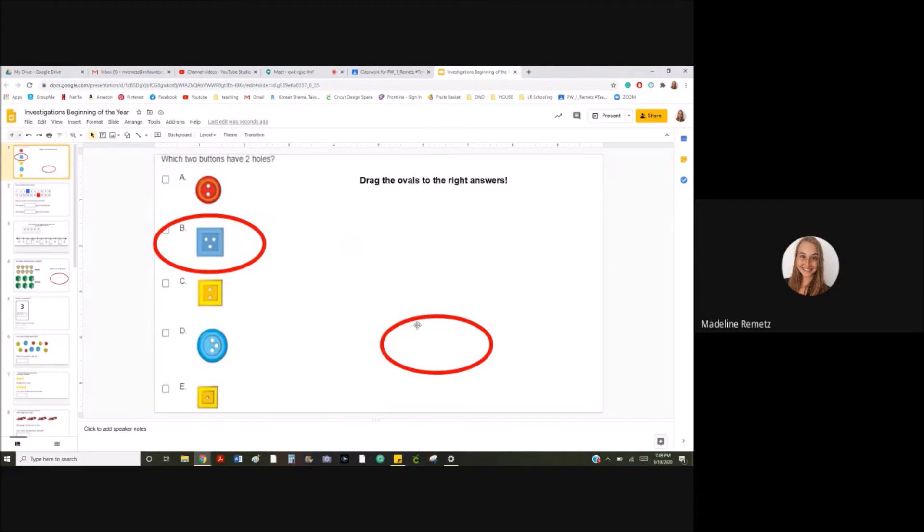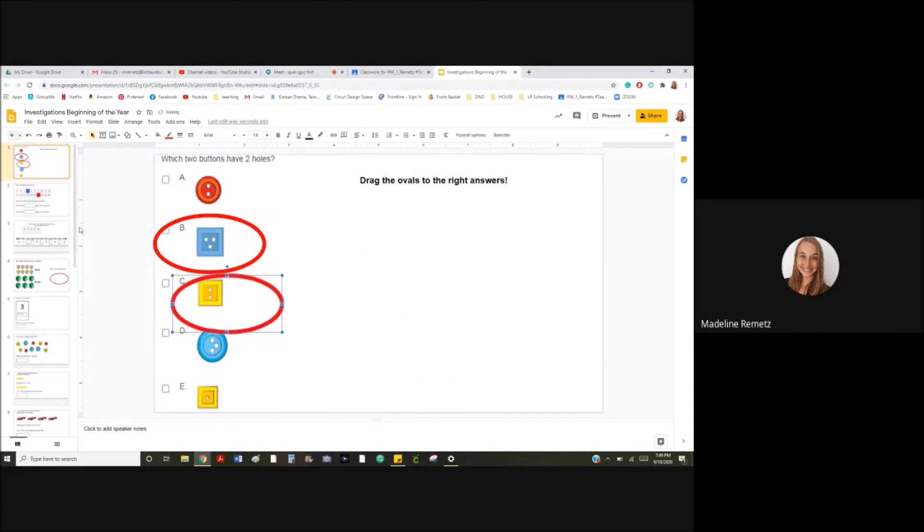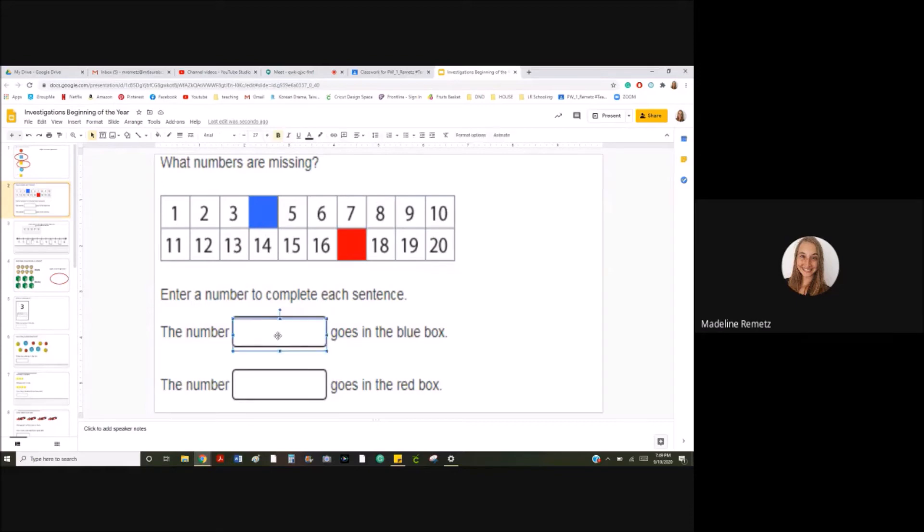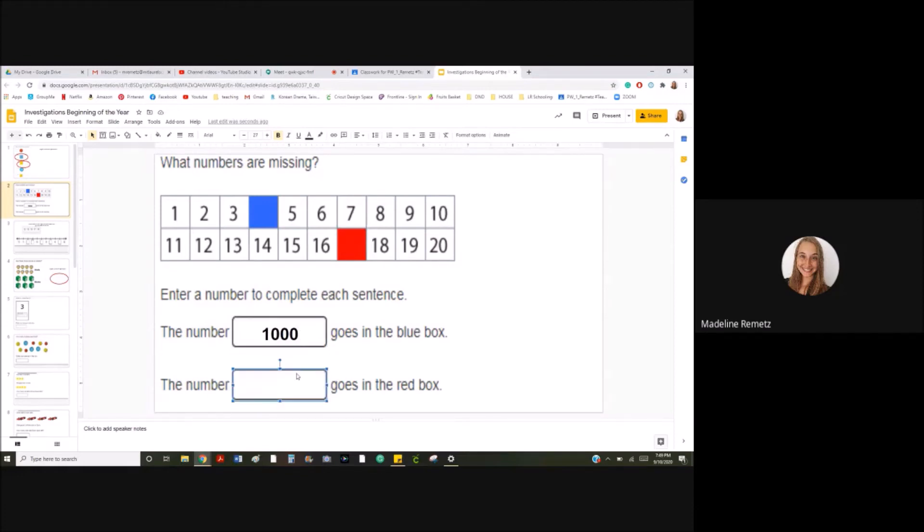Sometimes you'll have to drag ovals and sometimes you'll have to type your answer. What numbers are missing? Can you fill out the number line? Enter a number to complete each sentence. The number blank goes in the blue box. Well, if I thought 1000 was the one that goes in the blue box, I would click on the box like that.